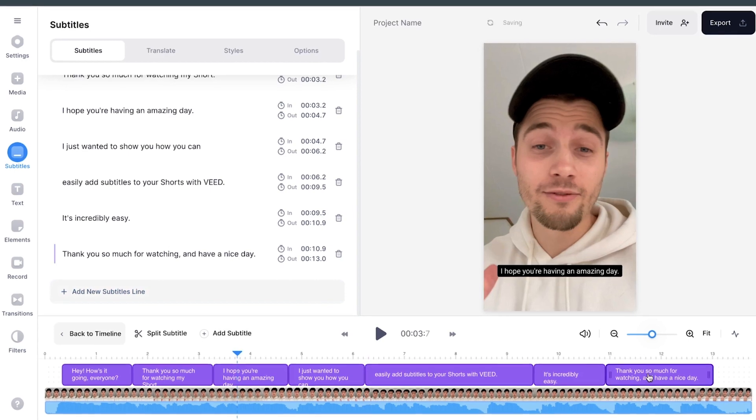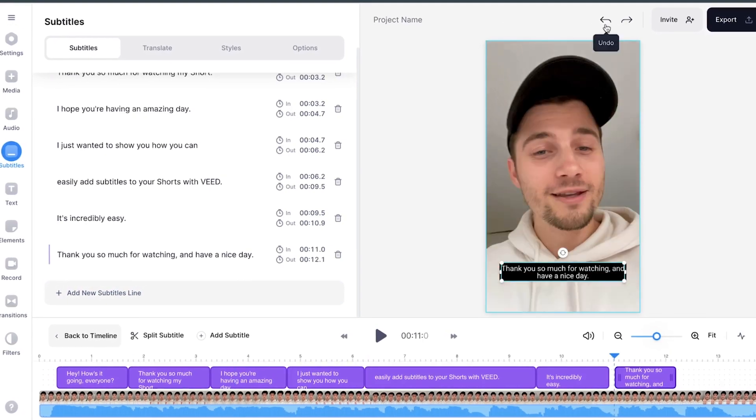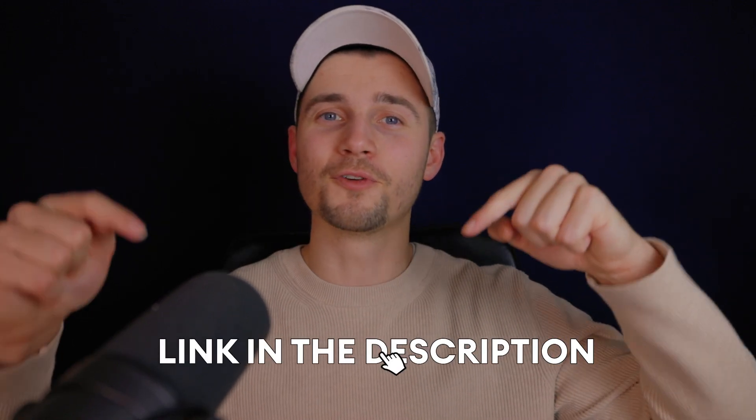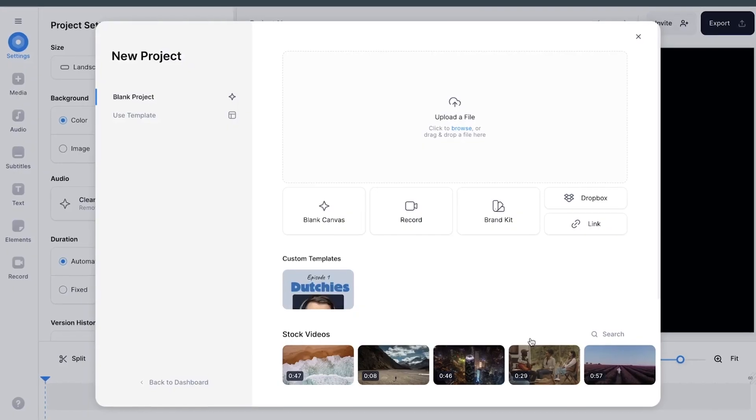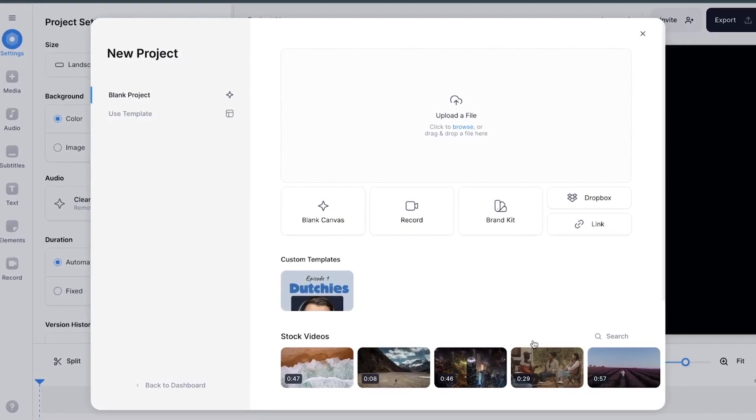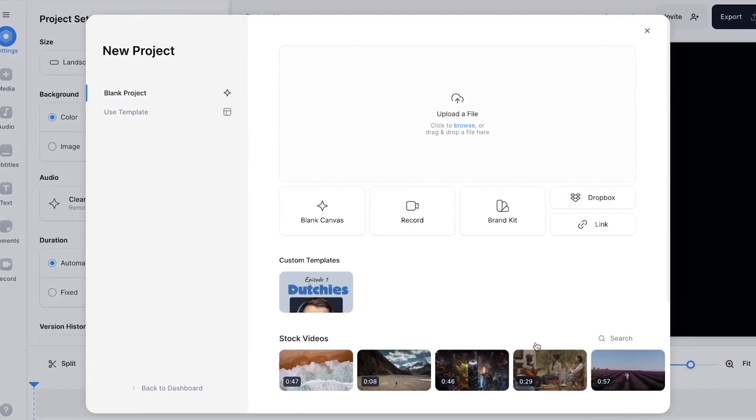In this example, we'll be using a simple online video editor called VEED and to instantly get started, all you need to do is click on the first link in the description. When you click on the link, you automatically open a new project in VEED and we can instantly get started.